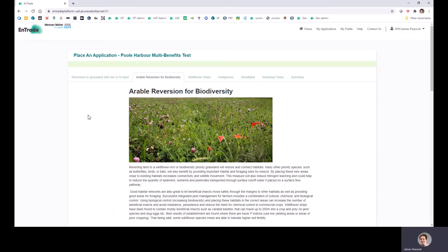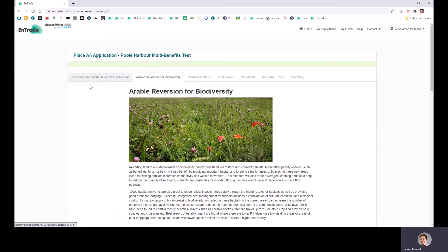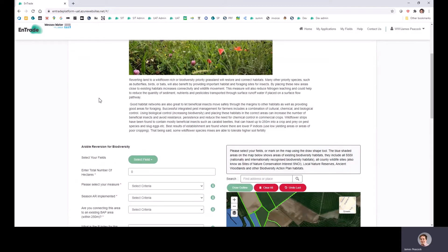This section is for applying for arable reversion for biodiversity. This is like our arable reversion for low or no nitrogen input, but has additional benefits for biodiversity and therefore will pay more than what we're paying for the low nitrogen arable reversion.